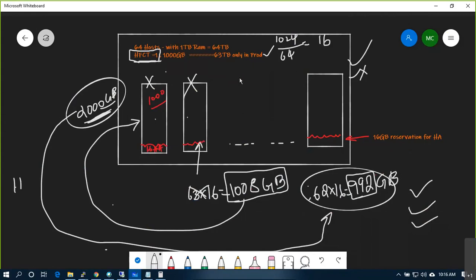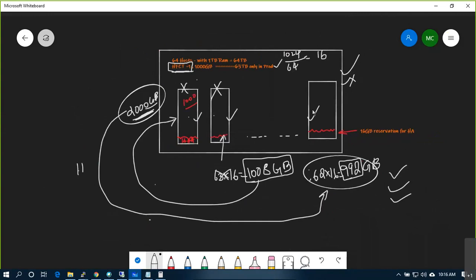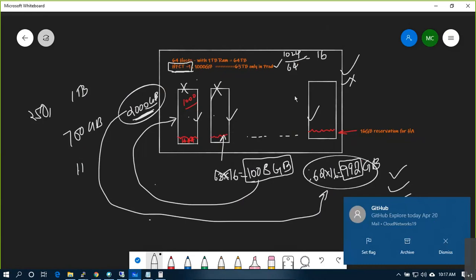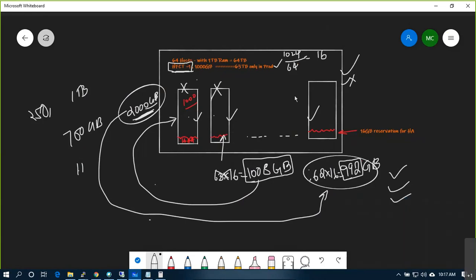An important condition: this formula works correctly only when all hosts within a cluster have equal CPU and RAM capacity. If one host has 250 GB RAM, another has 1 TB, and another has 750 GB, the formula breaks down. VMware always recommends using the same configuration — same RAM size, same CPU, same vendor — within one cluster for best performance and reliable HA behavior.